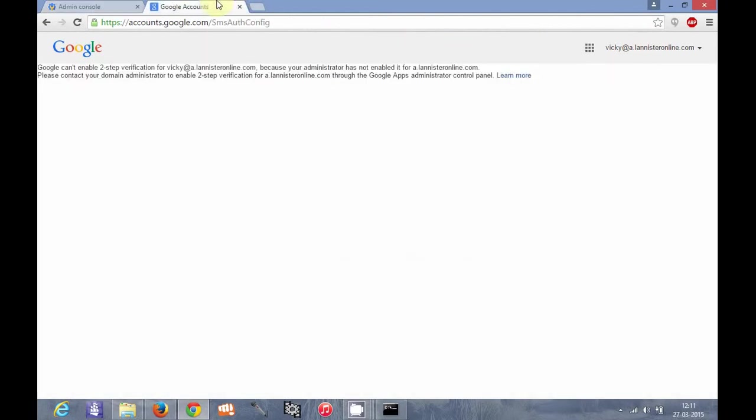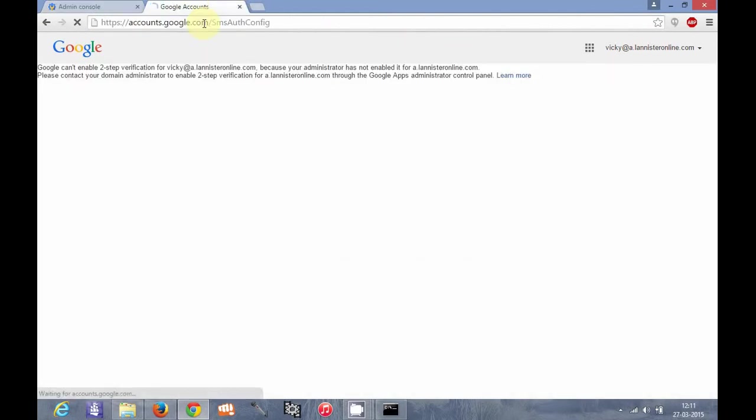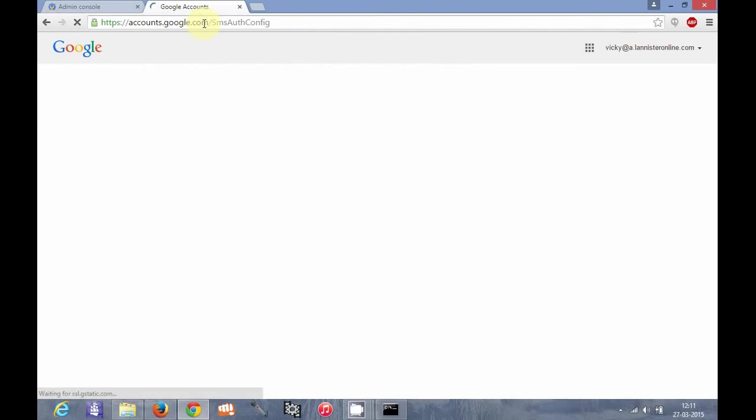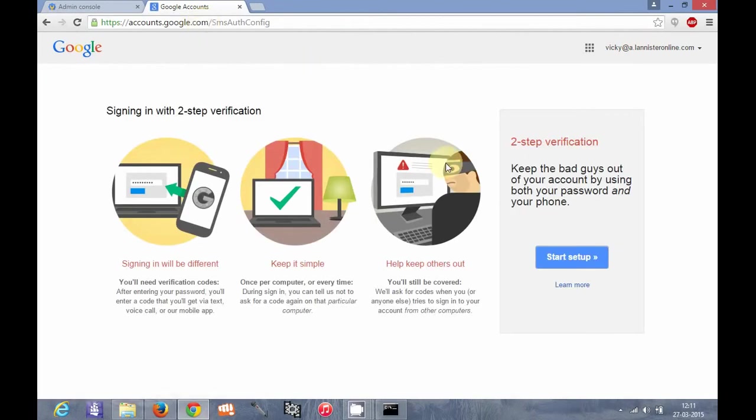Now I go to Google account. I go to this link here. When you search Google, you can get how you can configure two-step verification. This page will pop up and you can start setup.